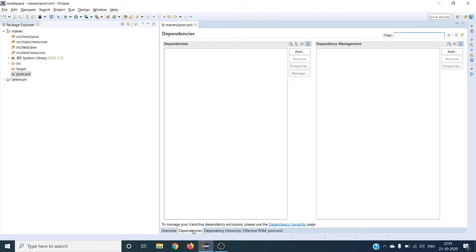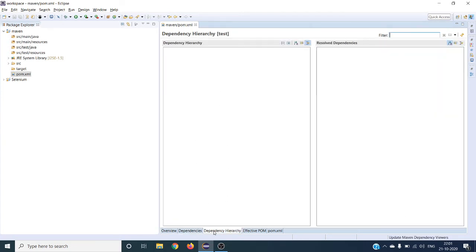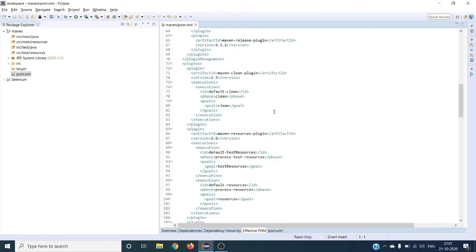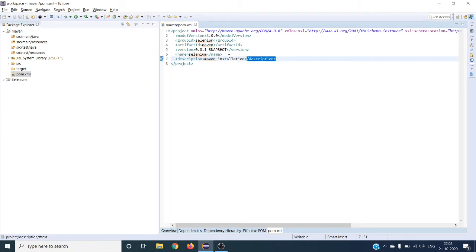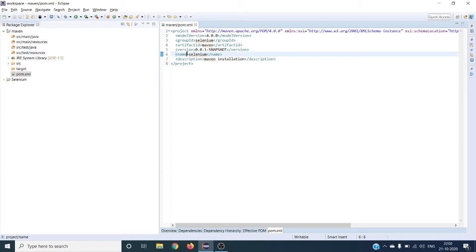Inside the pom.xml you can see the Dependencies tab and Dependency Hierarchy, which will show your added dependencies. In the pom.xml file you can see the group ID, artifact ID, and name and description — Maven Installation — all coming through. This is the file we should handle. Maven has two major advantages: first, it is a build tool — developers use it to build your project, creating jar or war files using Maven build. Second, Maven is very helpful for handling dependencies — automatically downloading jar files from the internet and adding them.